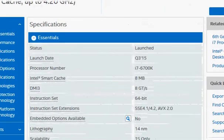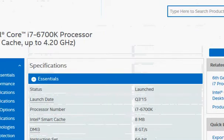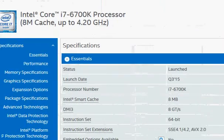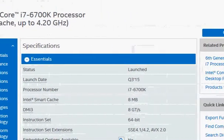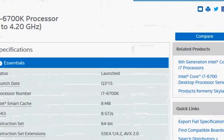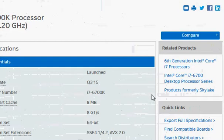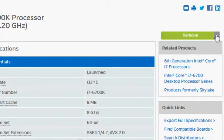That brings me here. Once I am here, I click on compare plus, which adds this processor to the comparison engine.